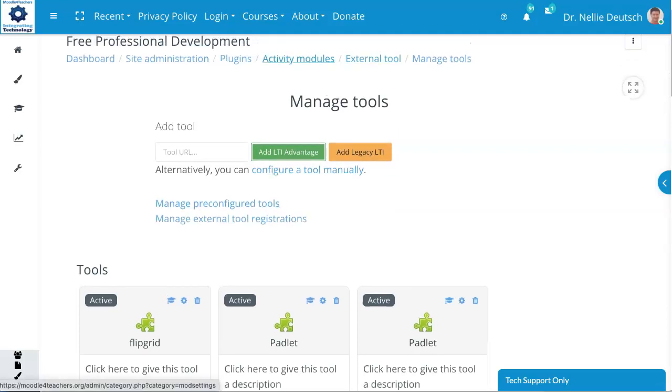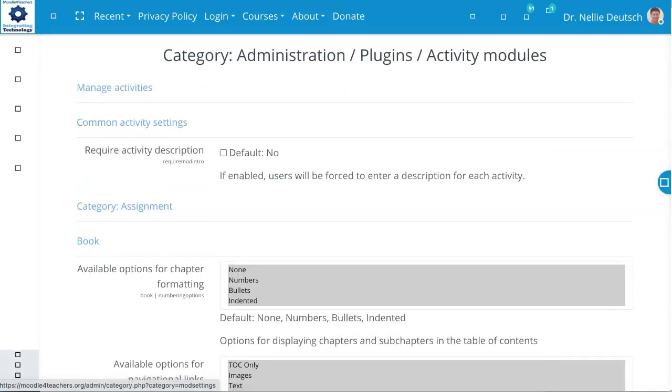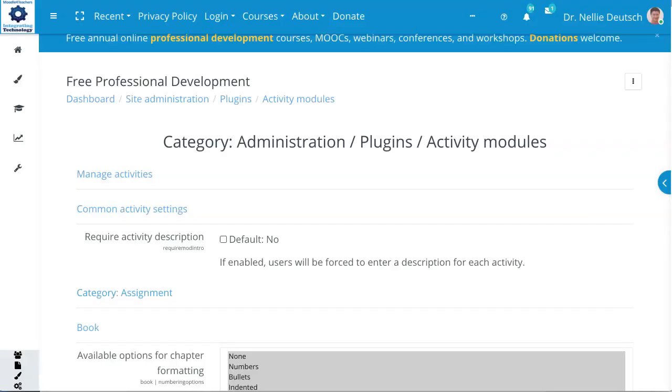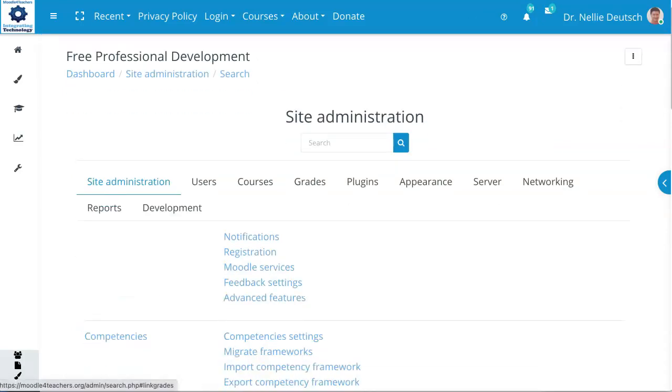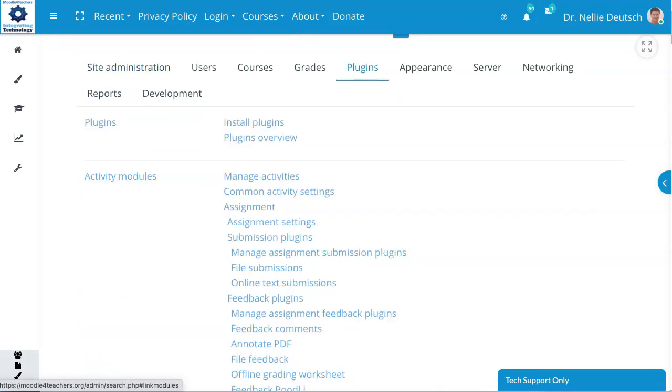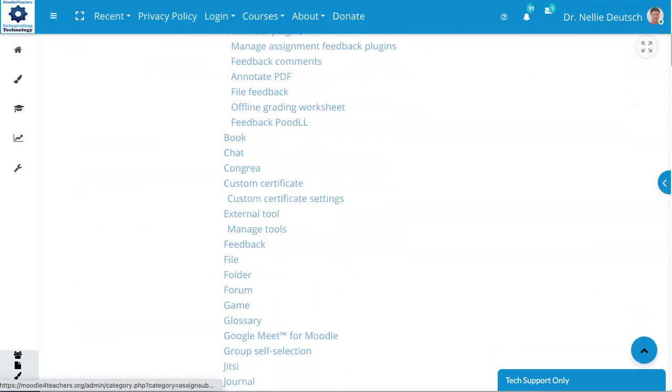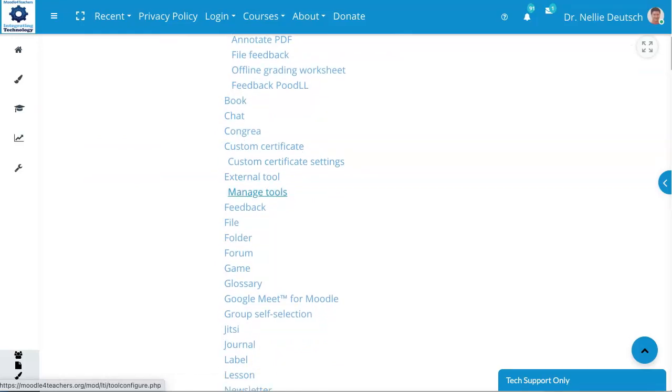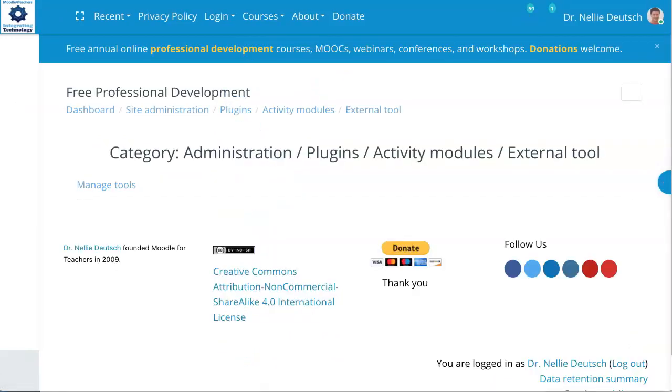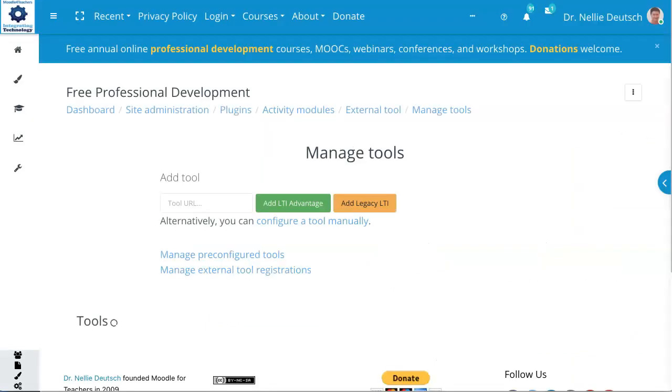All right, so let me go back here to Activity Modules, and I'm going to go into the Basics. See, as I said, it's confusing this way, which is why I like to go into the Site Administration and get it at the top. If you manage without that, that's fine, but this is how I like to work. And then External Tool, I'm going to look at the top here, not Manage, but External, and then it takes me to Manage Tools.